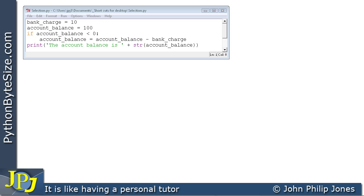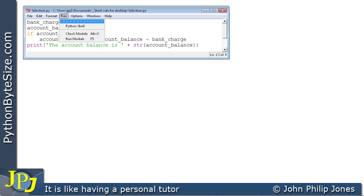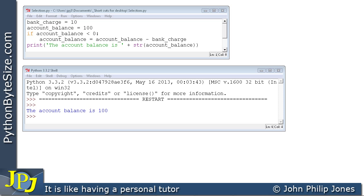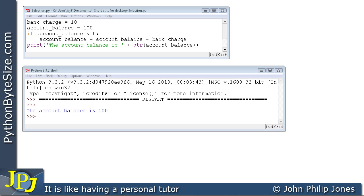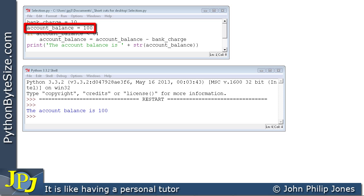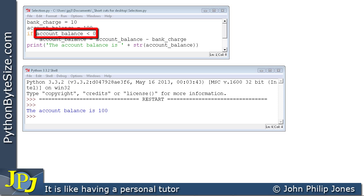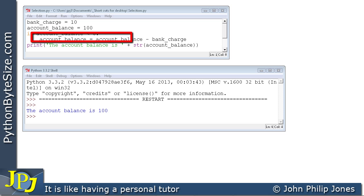I've entered the code into the editor and will now run the module. The program outputs: the account balance is 100. The execution flow is: first bank_charge is set to 10, then account_balance is assigned 100. We then ask: is account_balance less than 0? Is 100 less than 0? The answer is no — that is false. Because it's false, we skip the indented line and go straight to the print statement.